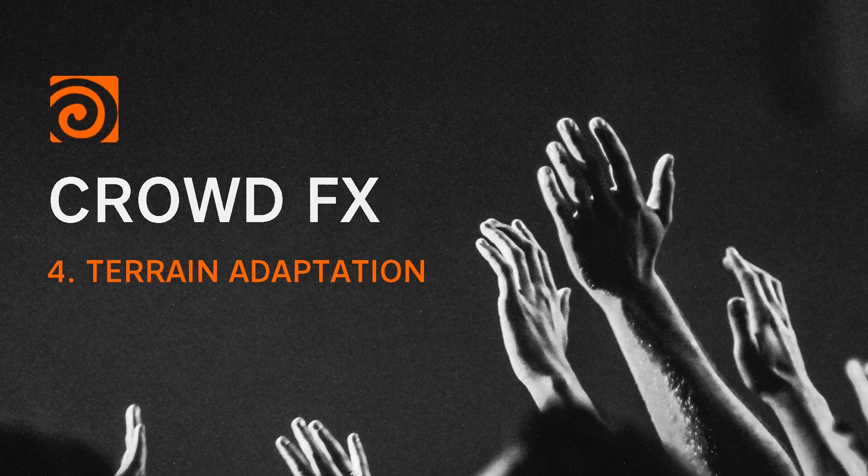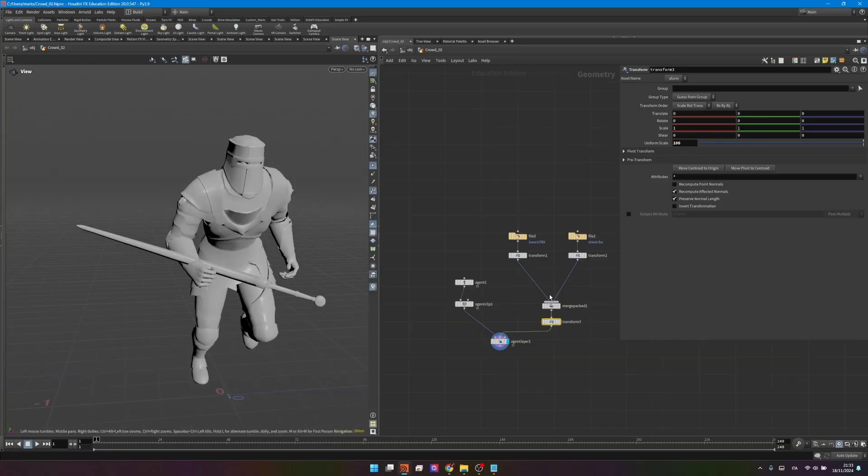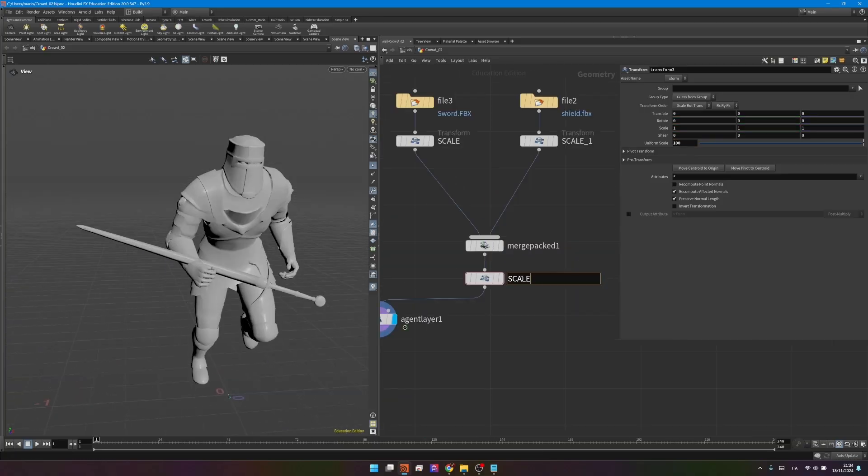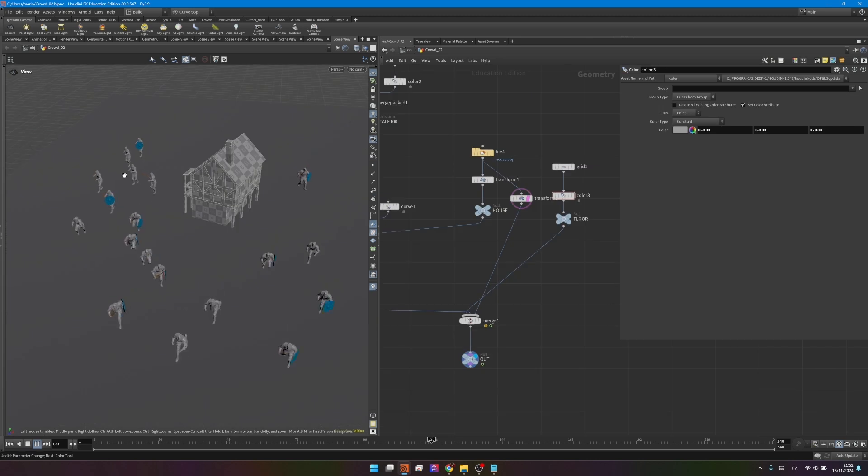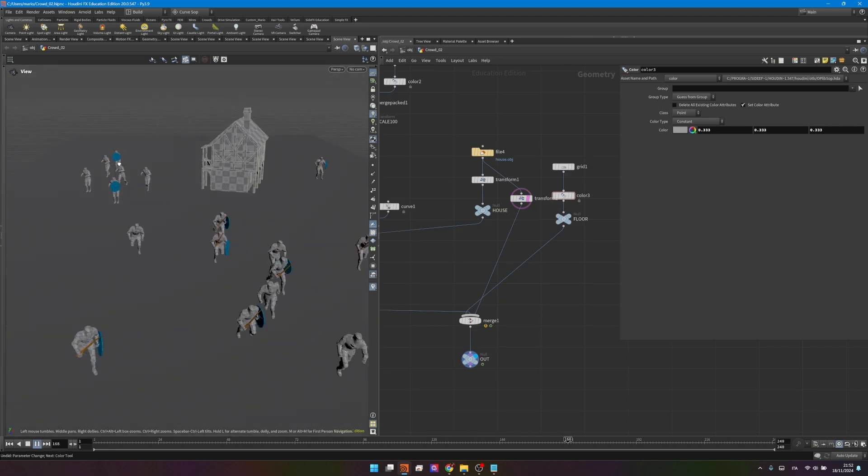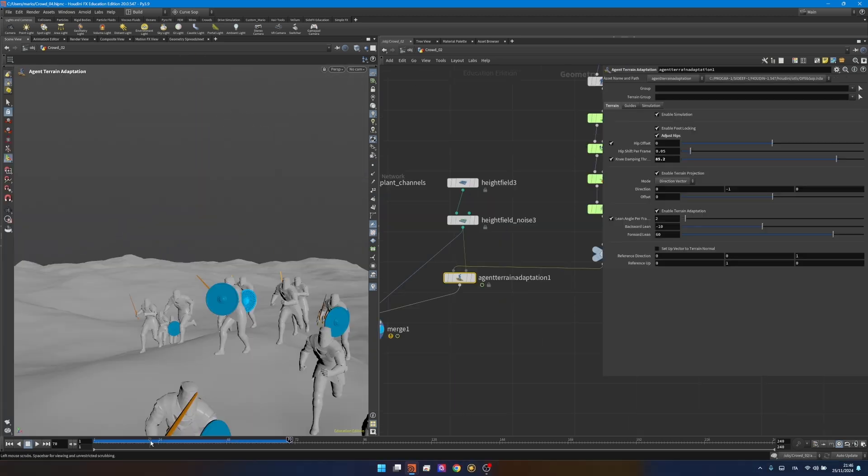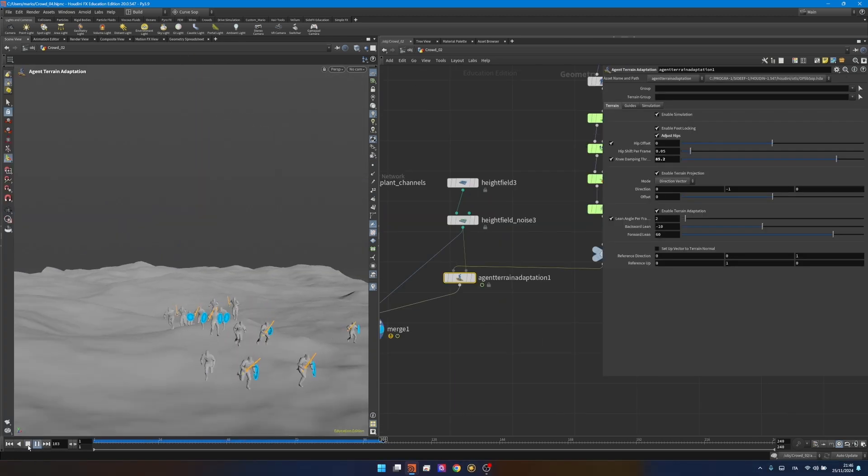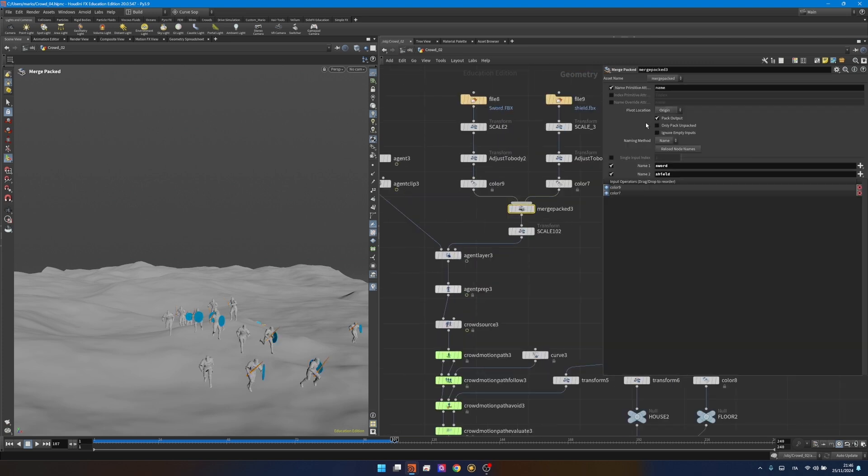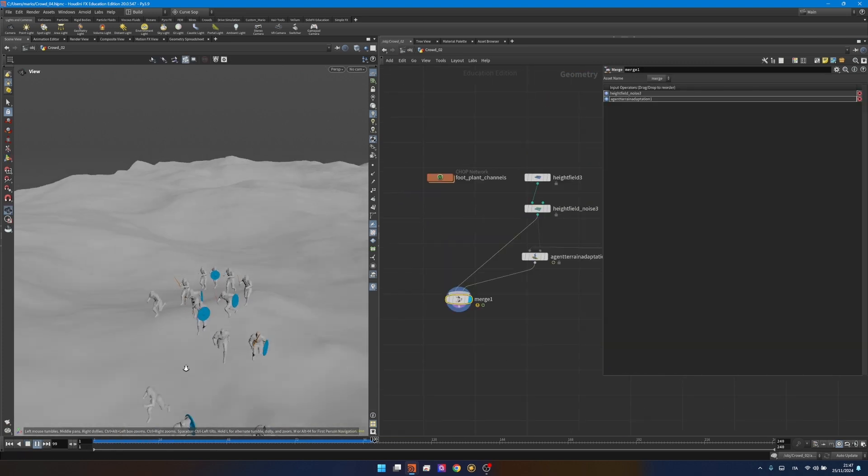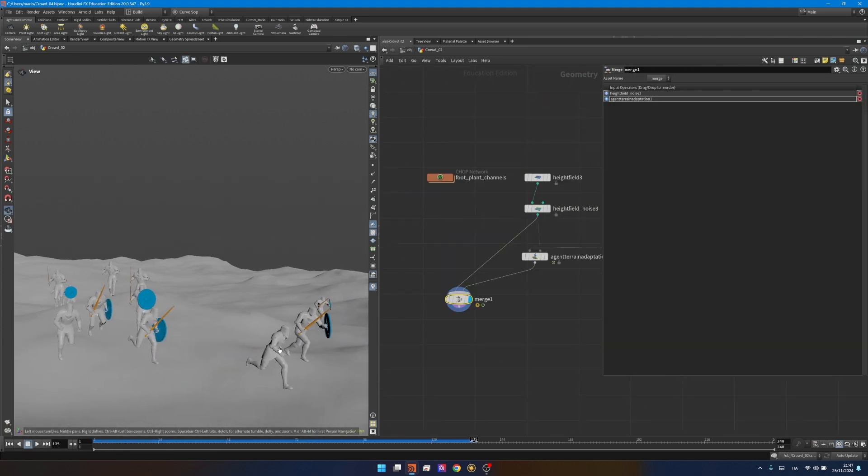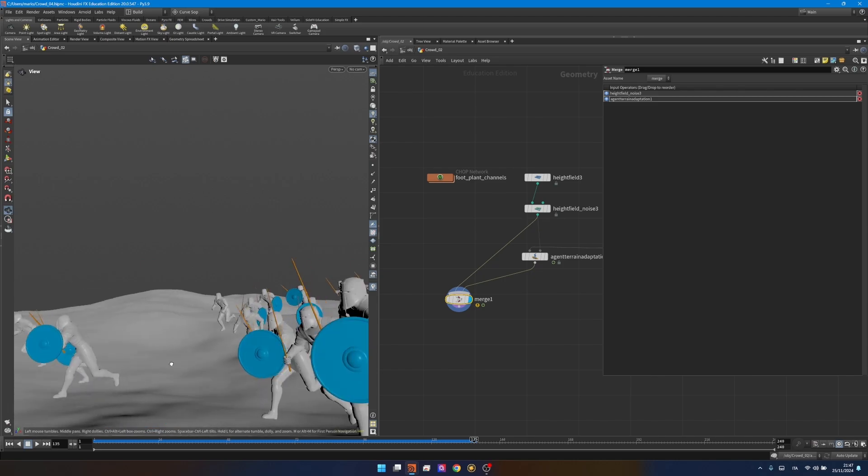Hi everyone and welcome back to Noteflow. In the last video we saw how to add shields and swords to our crowd, how to randomize their behaviors and animations to make the crowd look more organic. Today we'll see how to adapt the agents to a terrain to make sure they don't go through it. It's a very important skill when making crowds. Without further ado, let's dive in.